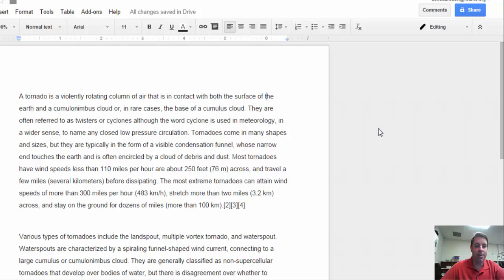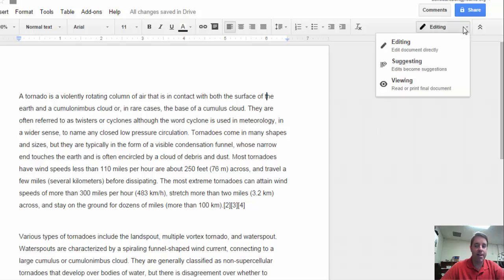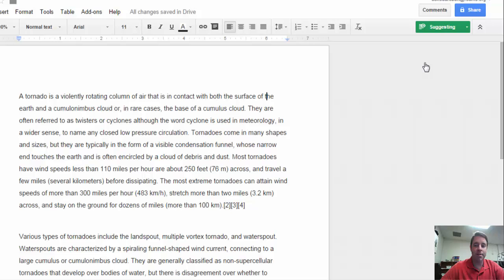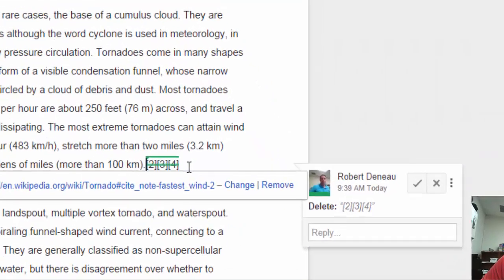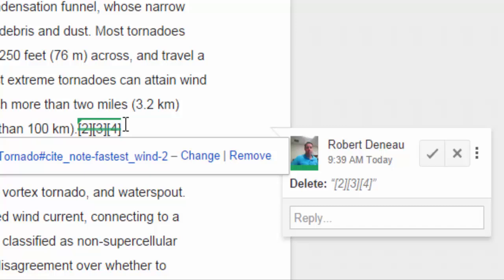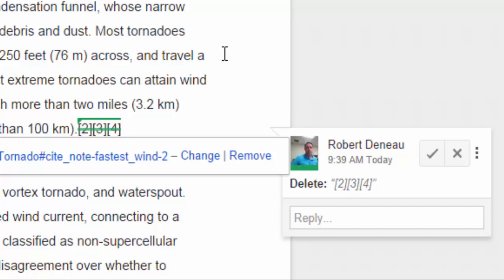But what if we want to do some editing and leave editing feedback? To do that, we're going to get out of Editing mode and go into Suggesting mode. This was just some text I copy and pasted in here. I'm going to delete a few footnotes. Because I'm in Suggesting mode, when I delete them, notice it just strikes them out rather than completely removing them, and it makes a comment on the side.